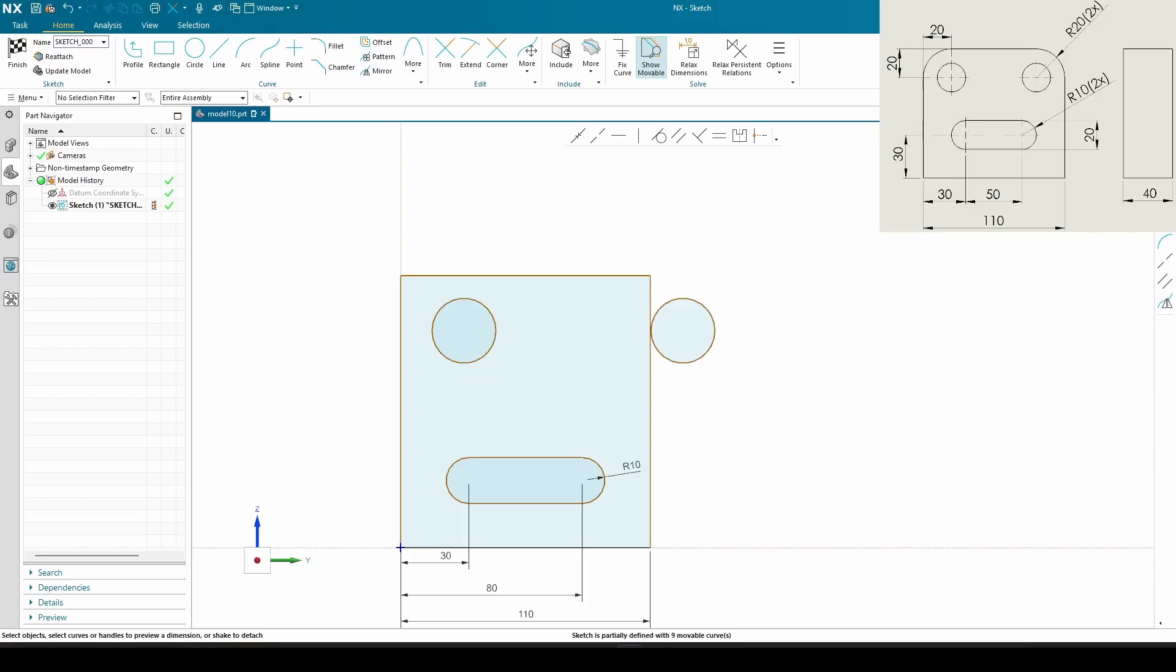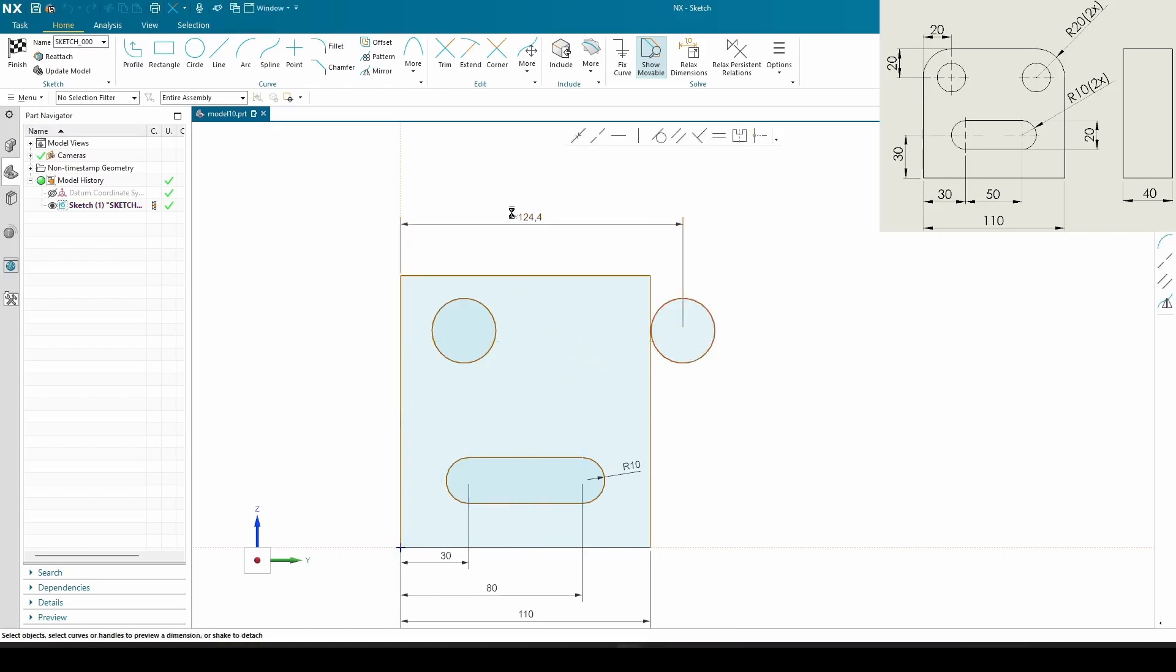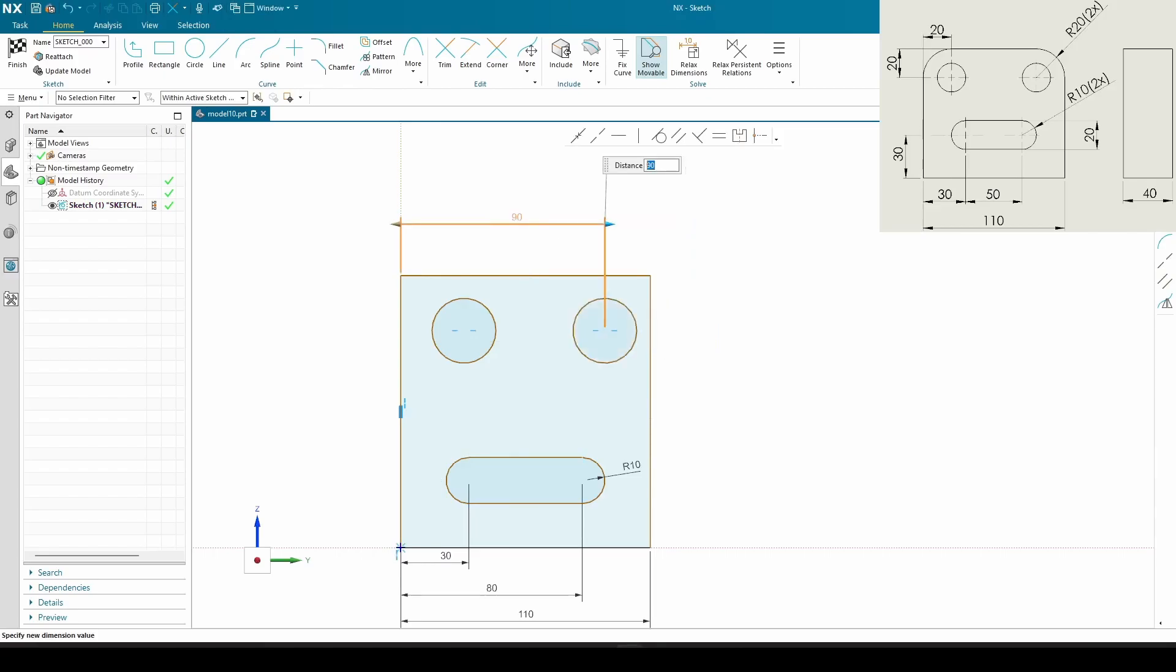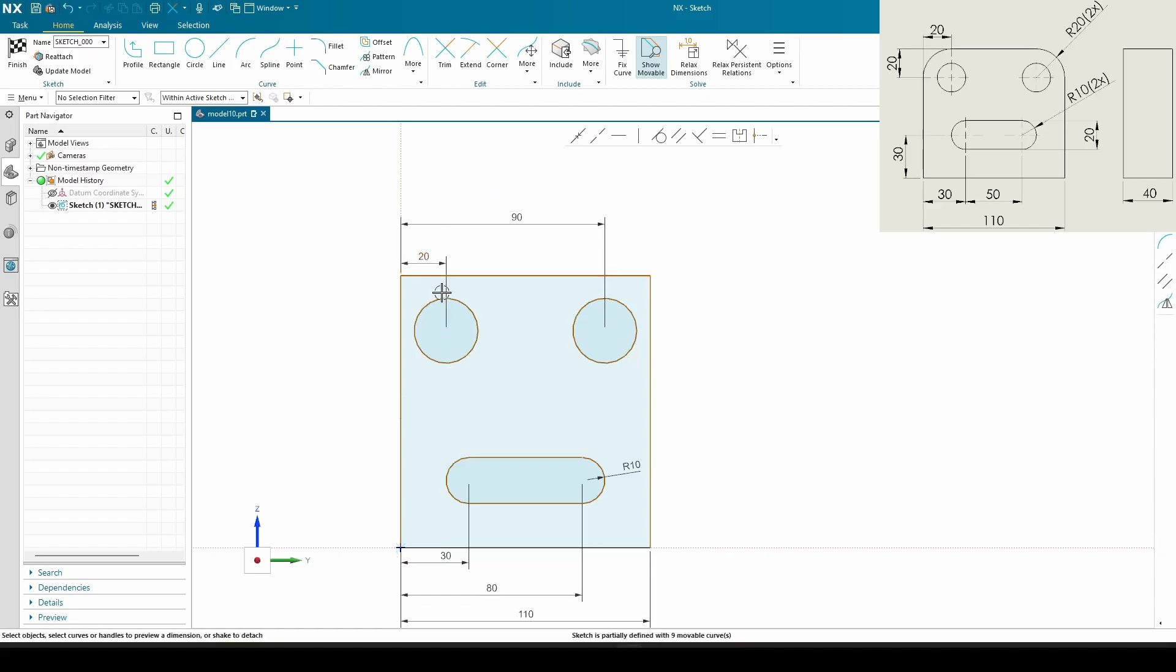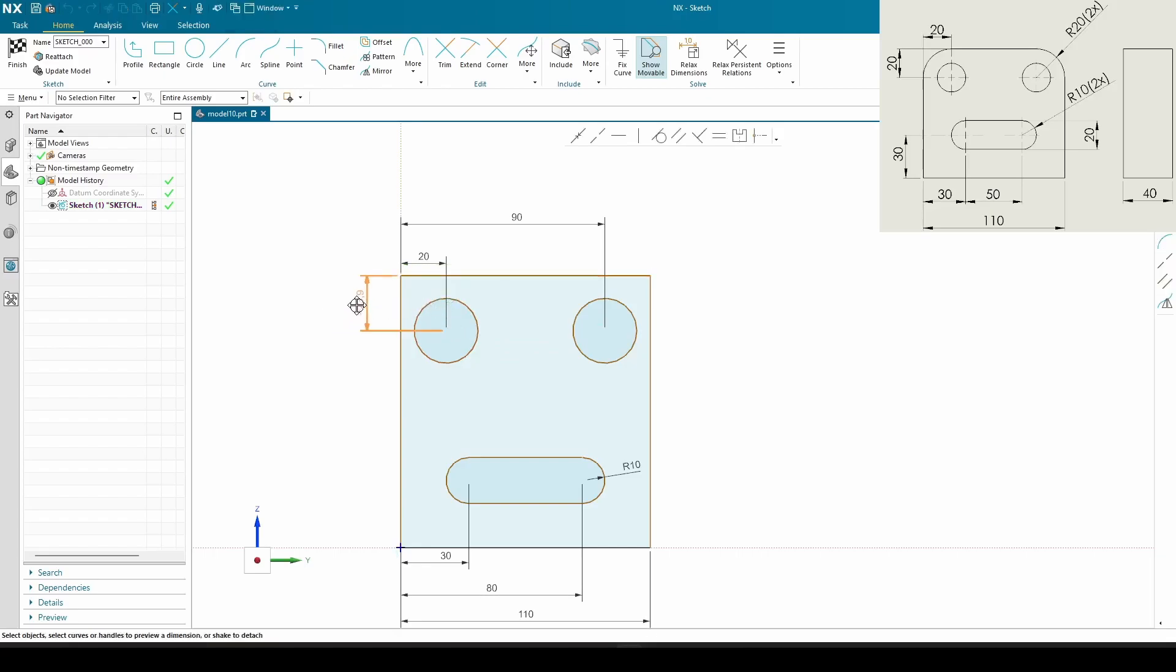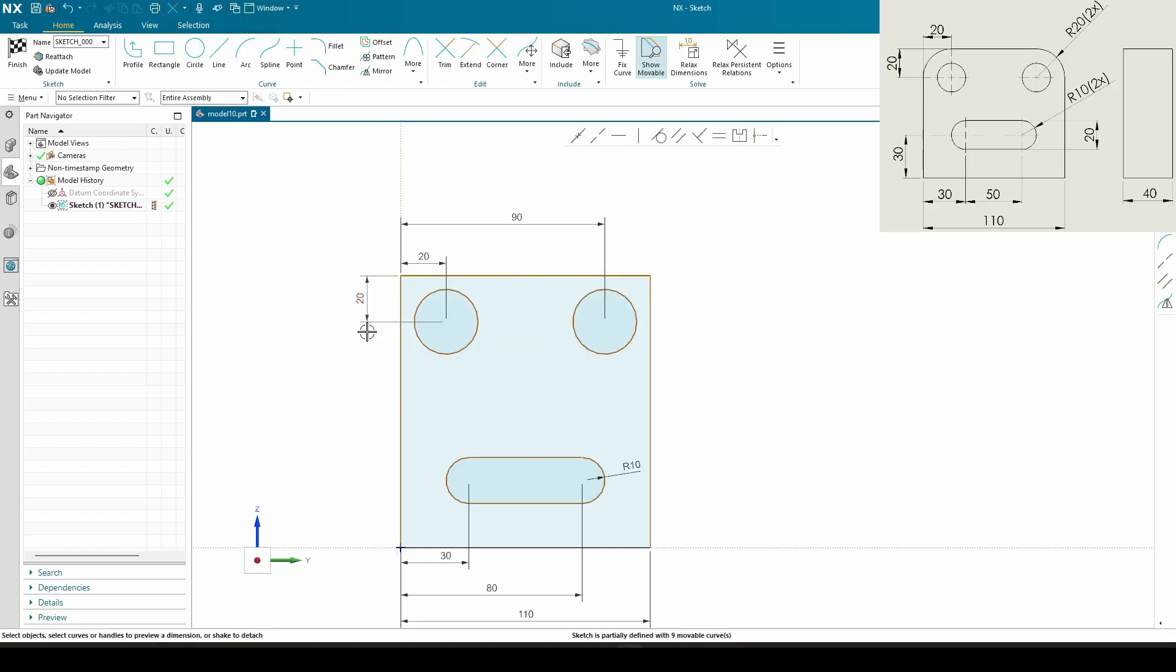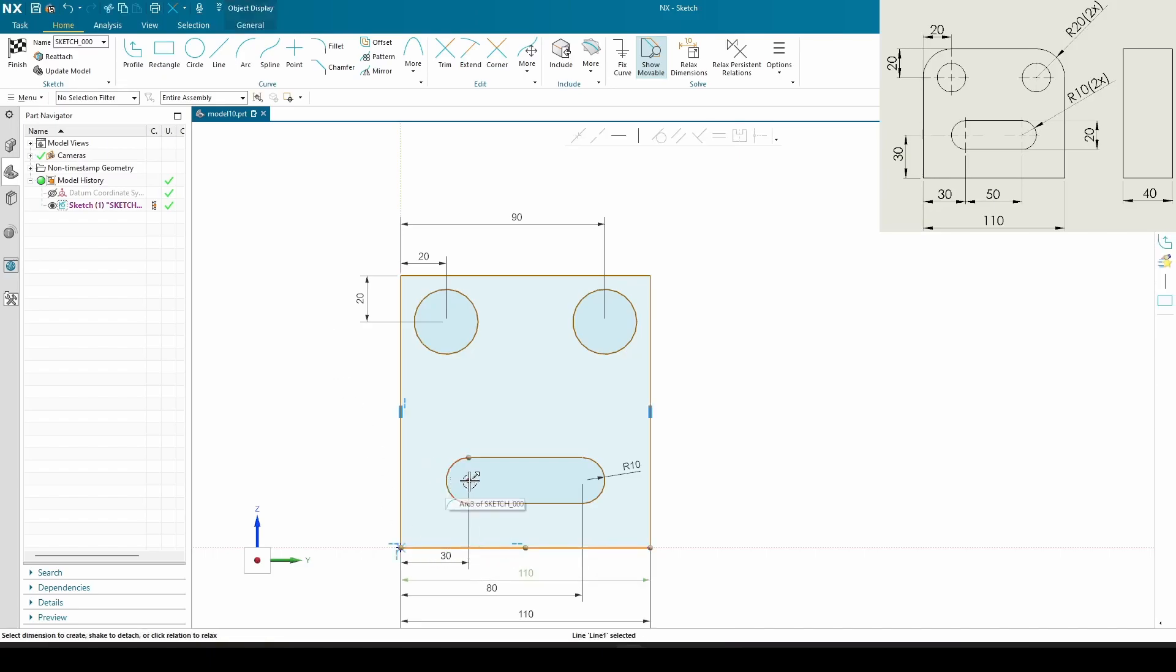So this one is 20, so 90 in total, so it's 20 away. 20, 20 as far as height goes. This one is 30 here.